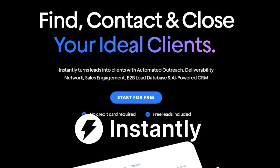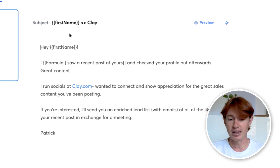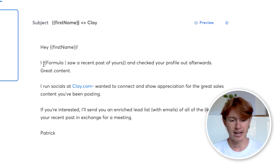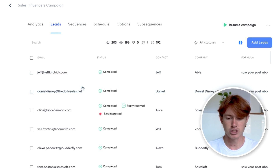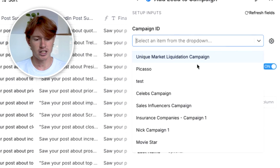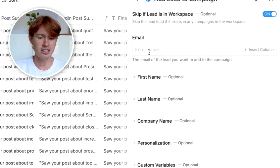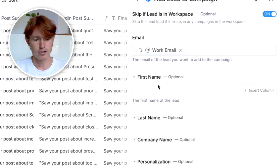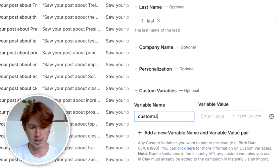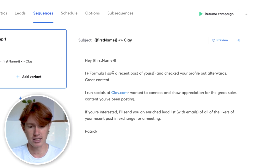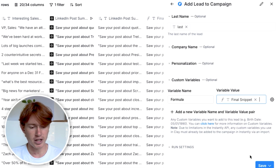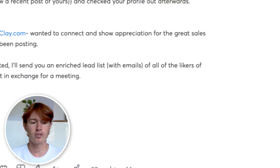The two tools I'd recommend are Instantly or Smartlead. In Instantly, I have all of my copy written out with personalizations — everything in double brackets is a personalization. To send leads to the campaign, click Add Column, Add Enrichment, type in Instantly, and select Add Lead to Campaign. Once you connect your API to Clay and select your campaign — in this case, Sales Influencers — fill in the fields: work email, first name, last name. For custom variables, click Custom Variable, add Custom Line, and make sure the variable name matches what's in your copy. Then click Save and Run, and all of your leads will be added to the campaign.